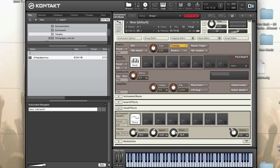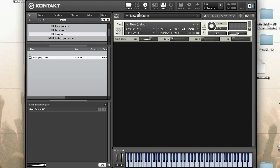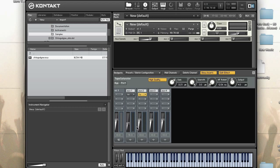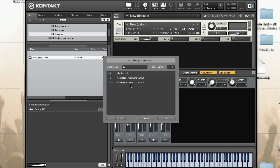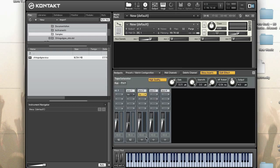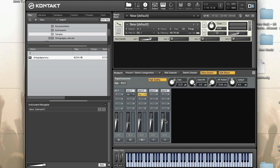Additionally, you can also route the aux channel to a different channel in your host or your sound card. Let's close instrument edit mode and look at the outputs. Right now Aux 2 isn't being routed anywhere, but I can send it to outputs 1 and 2. If I had my audio interface plugged in, you would see all available channels here.